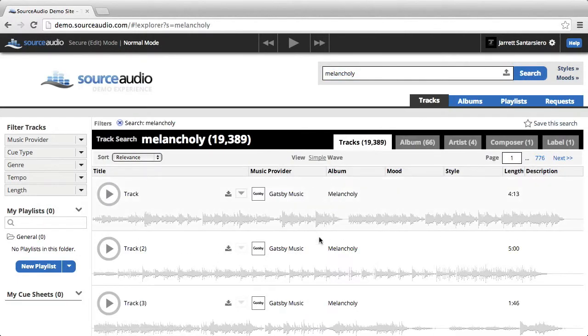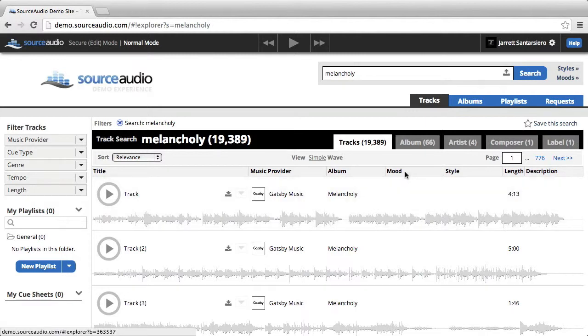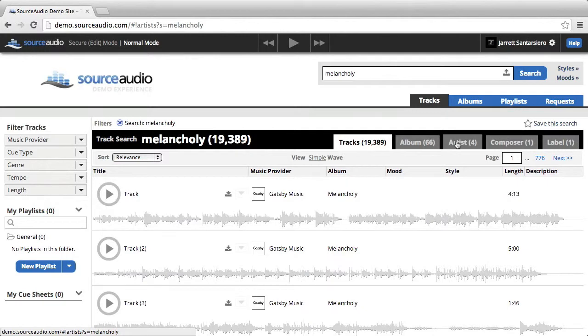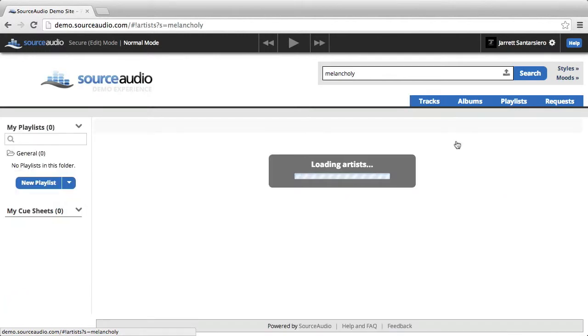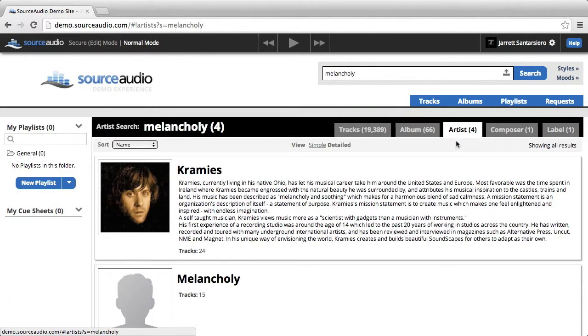Now I am looking at all of the melancholy tracks in the site. If I go over to the top right and select any of these tabs, I can see what other content is associated with melancholy.